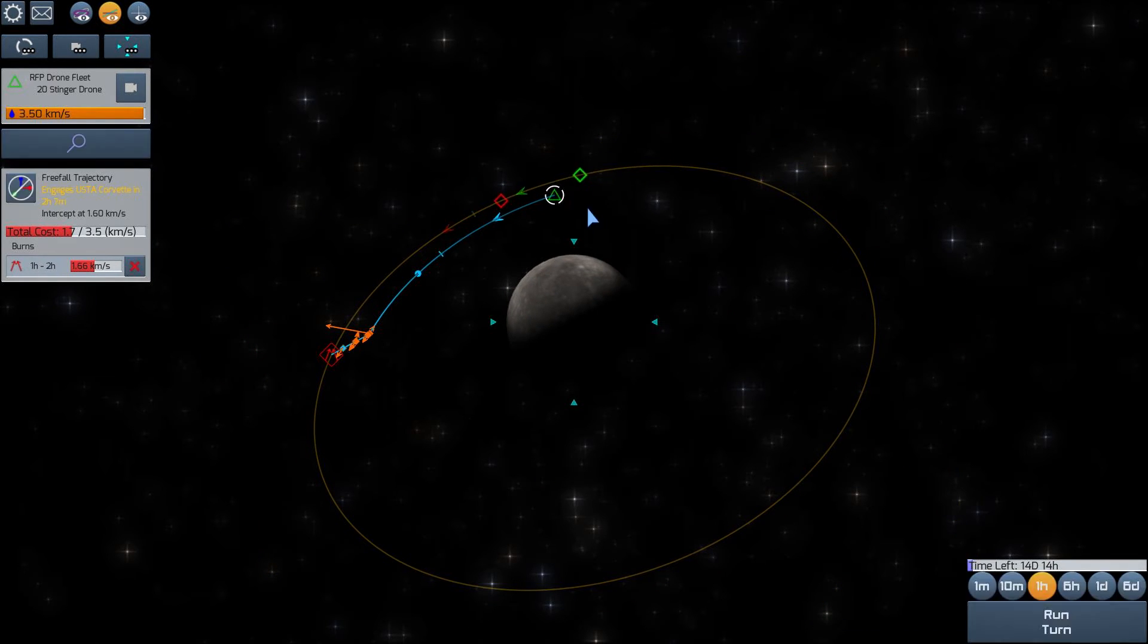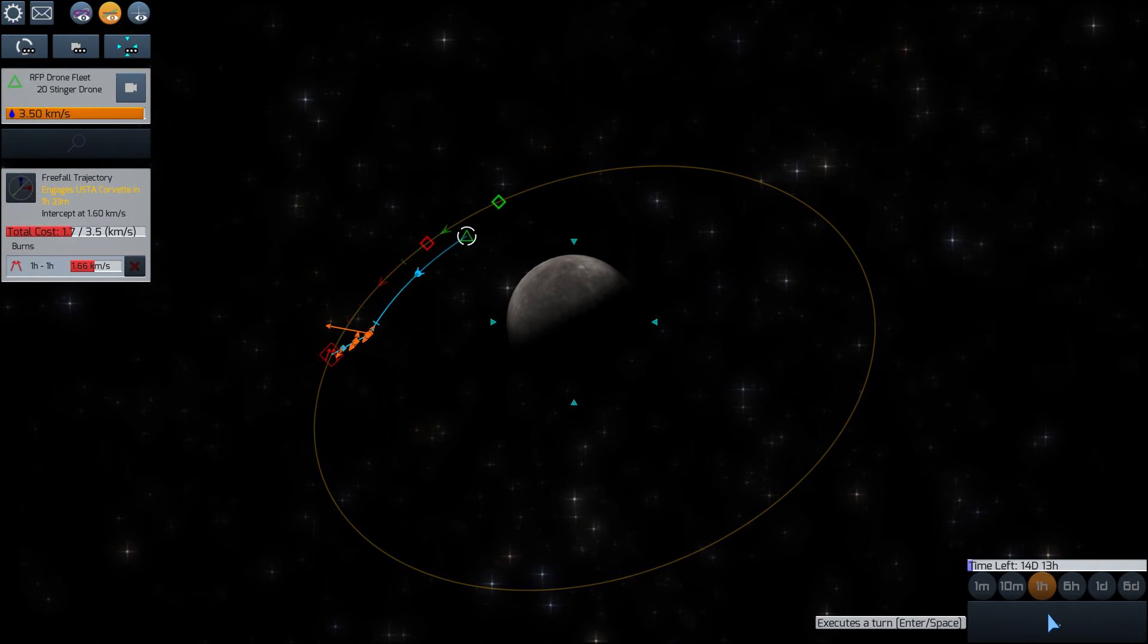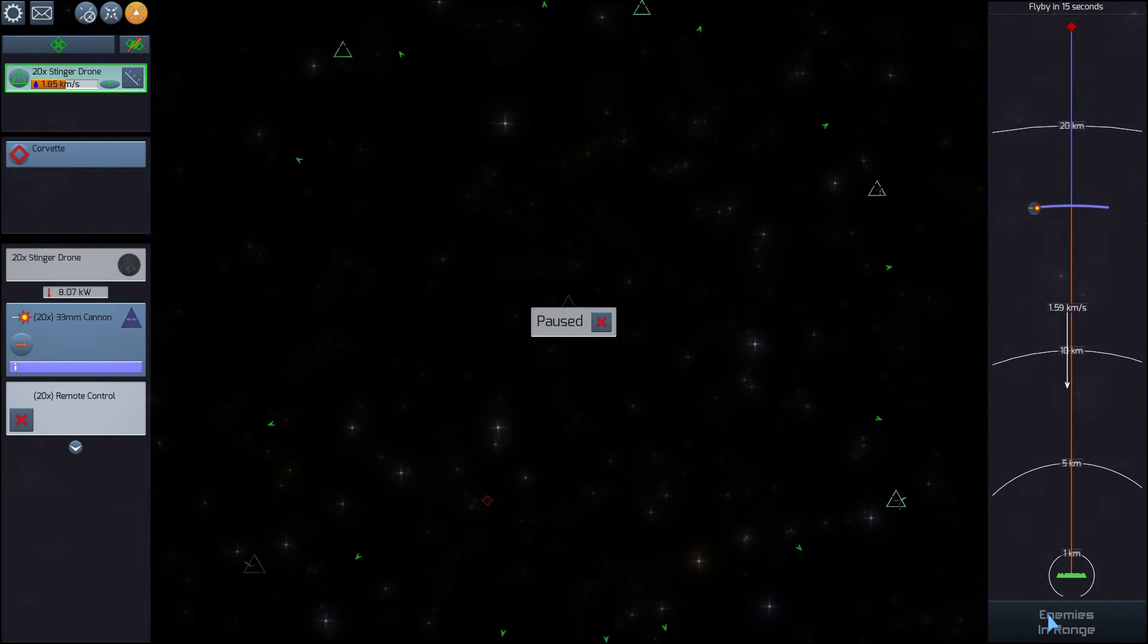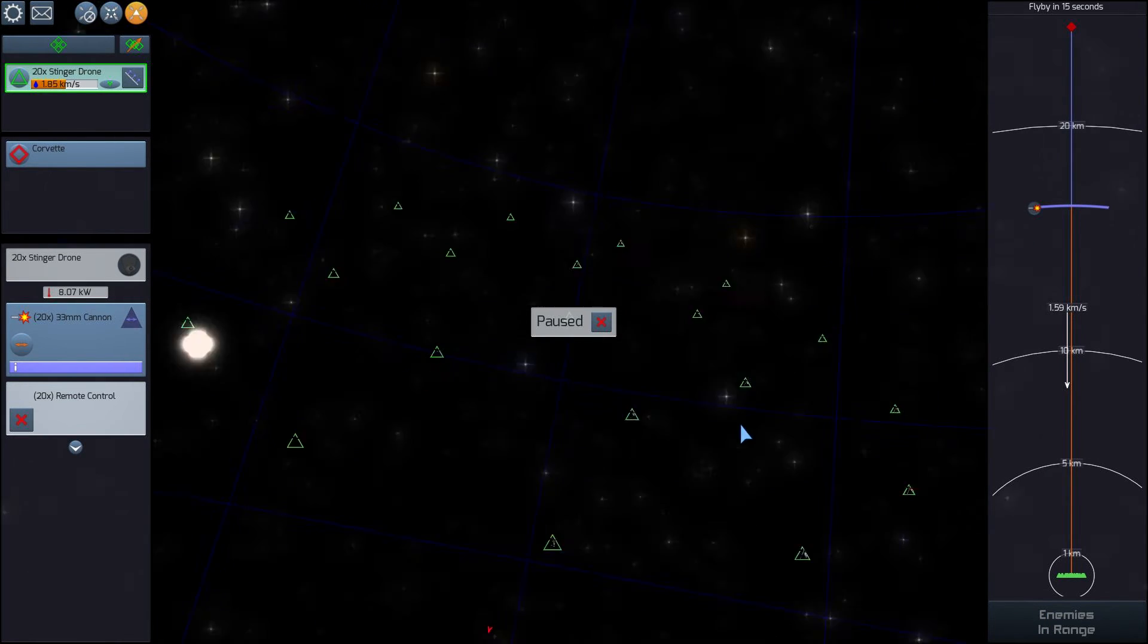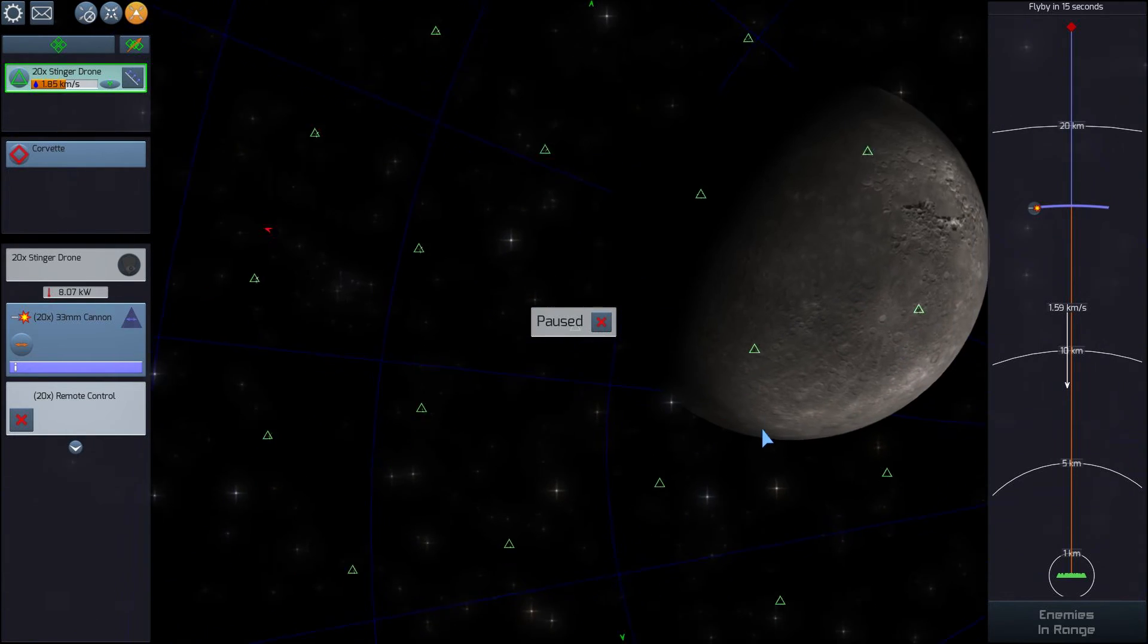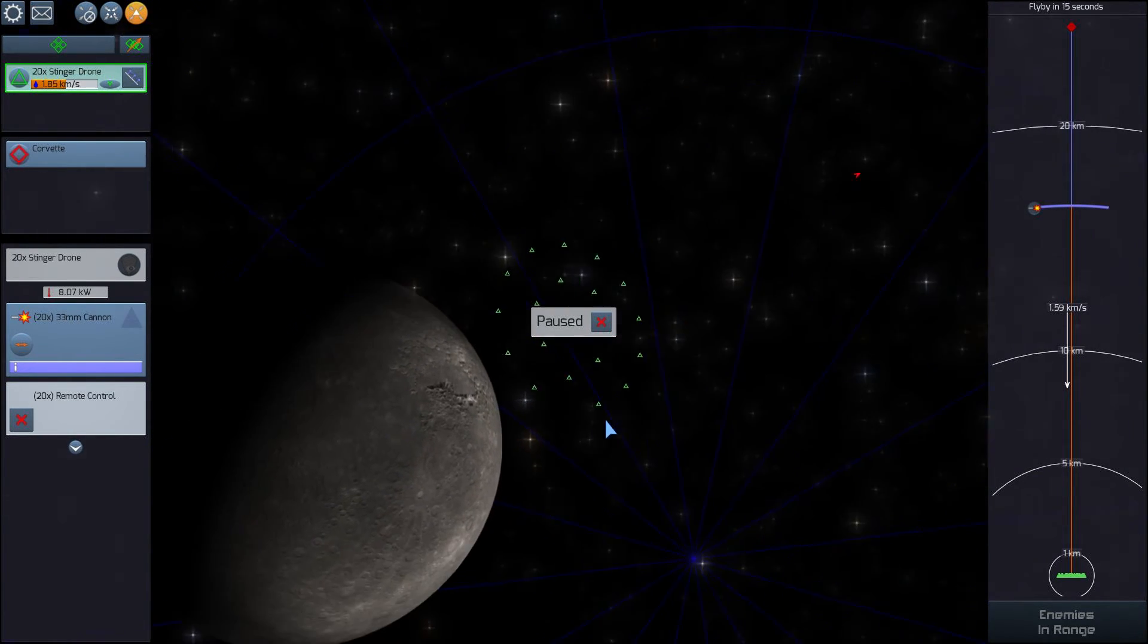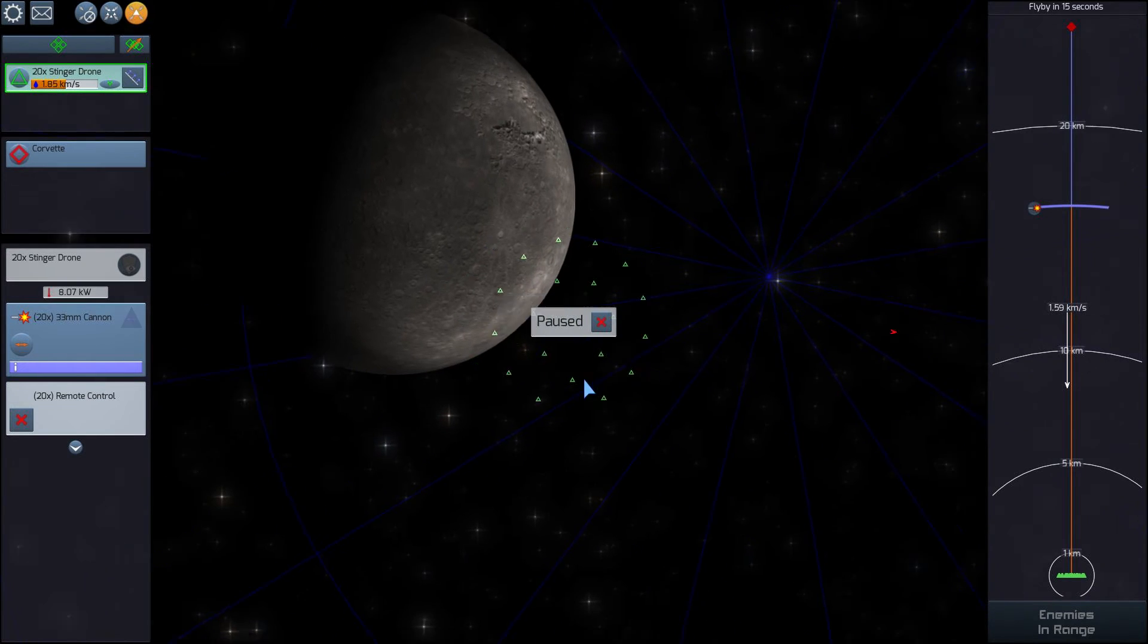You can see our drones are catching up to the enemy ship. And we're about to make, we just did our burn to intercept. Now we are on an interception course with the enemy. We can see the sun off in the distance. And there's Mercury. Beautiful. Beautiful day in the solar system. In the vicinity of Mercury.